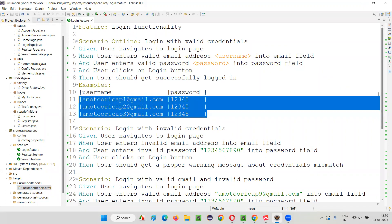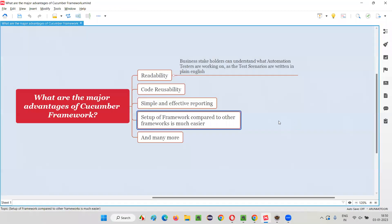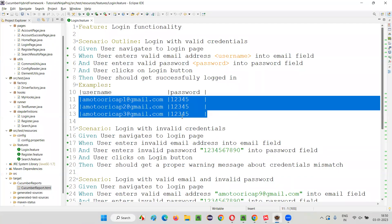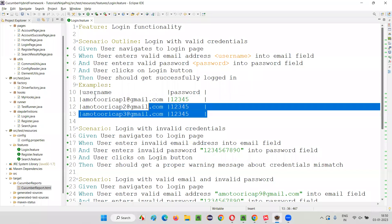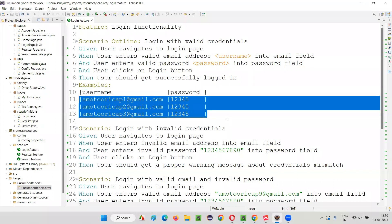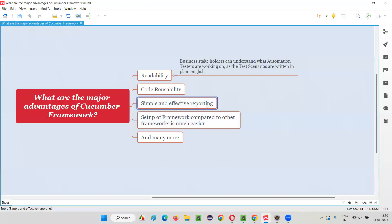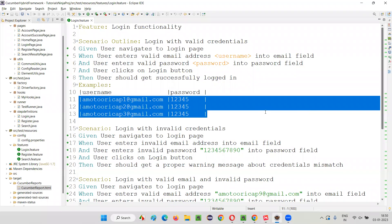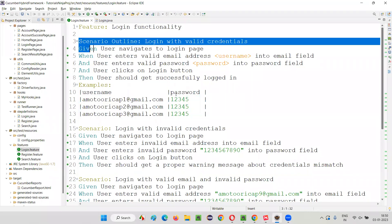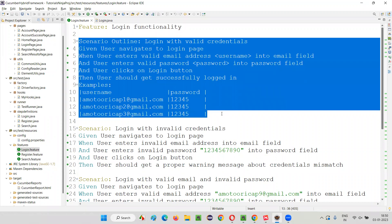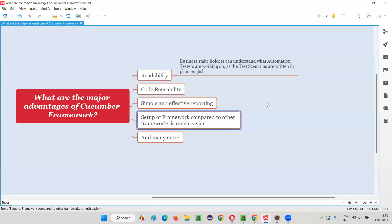In the feature files, you mention the data and it goes directly into the code — no need to create libraries for reading Excel files. It's a lighter and simpler framework to set up. Data-driven testing is also very simple in this framework. If you go to the login feature file, you can see how simply the data-driven testing scenario is written, just by using the Gherkin keywords.